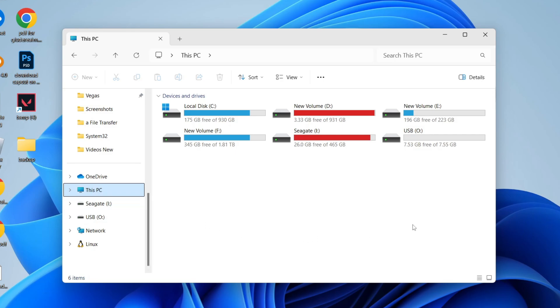Then what you need to do is find the drive you want to get working on a PC and a Mac. In this case, it's this USB one here. So you can select it on a Mac as well.